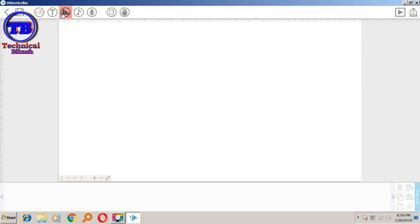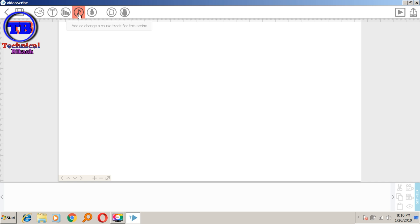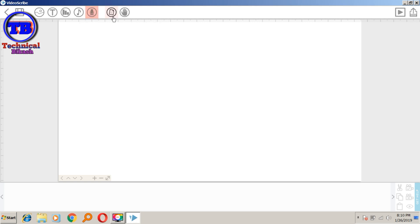You can add the audio and use the add function. You can add the audio and work through your video. You can add the option to direct voice in your application. Now you can change the paper and change the background to white color.